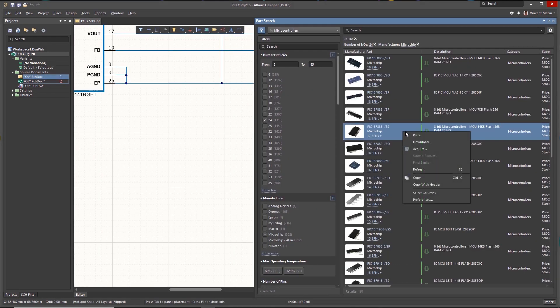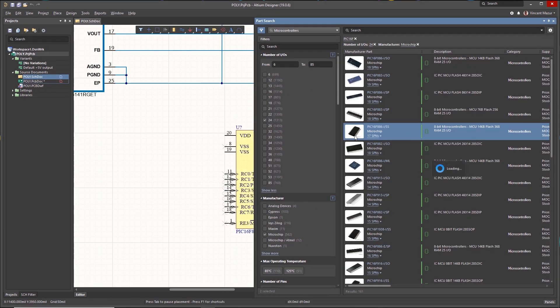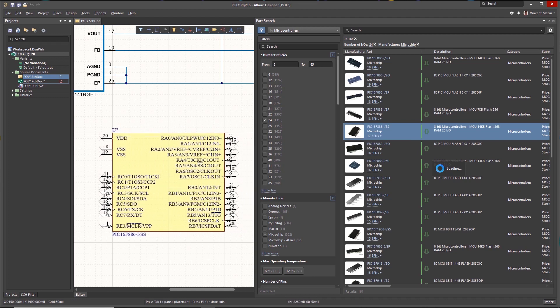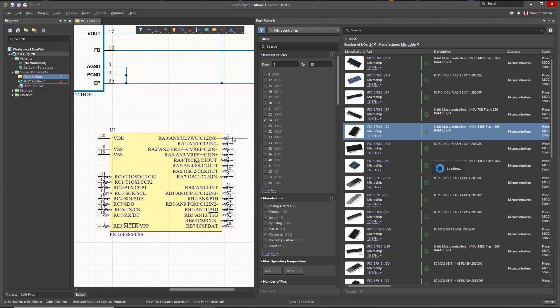Selected parts can be placed directly into the schematic or added to a vault or nexus managed library.